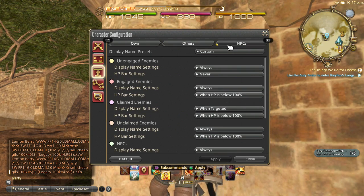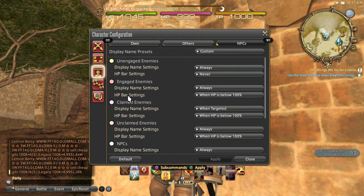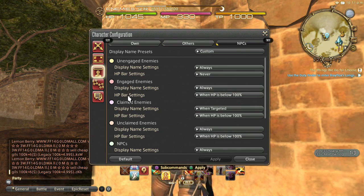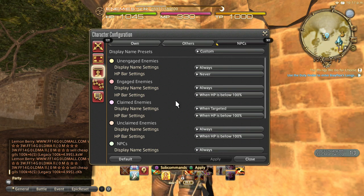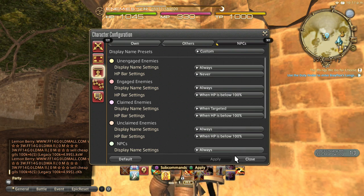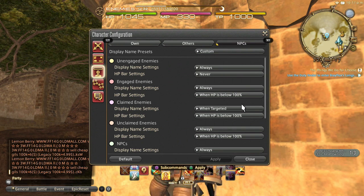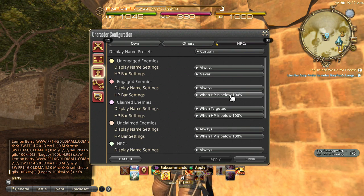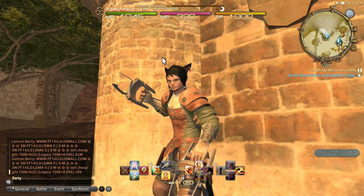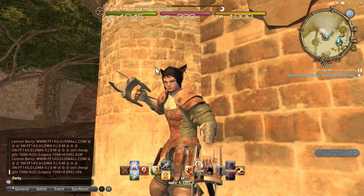Same with NPCs — I have it set so their HP bar shows only if they're getting hit, because sometimes you're doing an instance where you need to heal or keep an eye on an NPC. The HP bar is actually the bluish-white bar that shows up above characters during battle. I felt that just adds more stuff to process visually, so I set it to only appear when they start to get attacked.